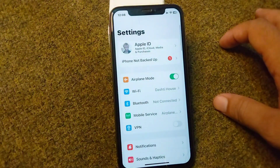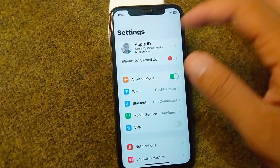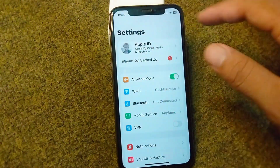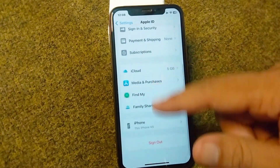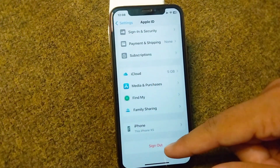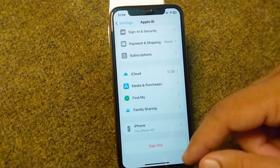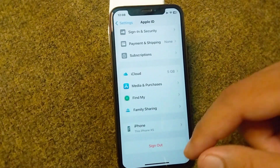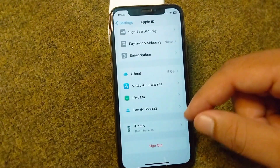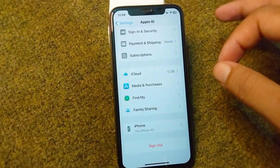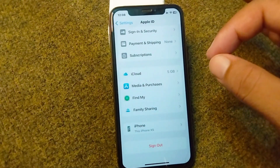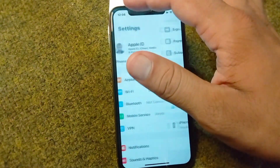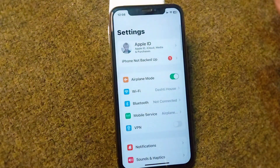Open your Settings again, tap on your Apple ID, scroll down and sign out your Apple ID. After this, restart your device and then sign in again to check if the problem is fixed or not.